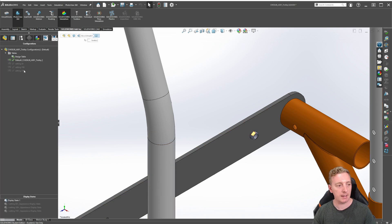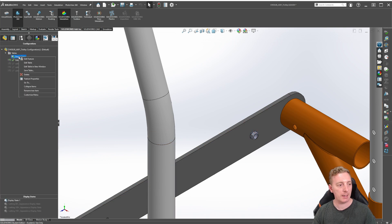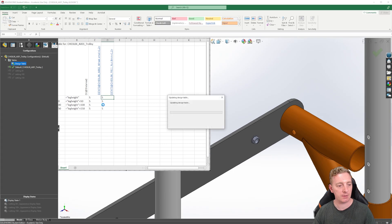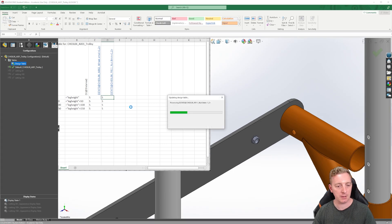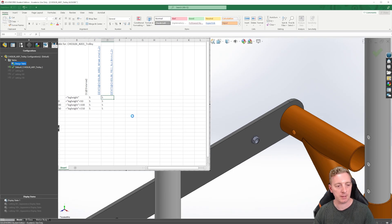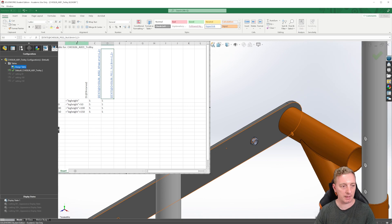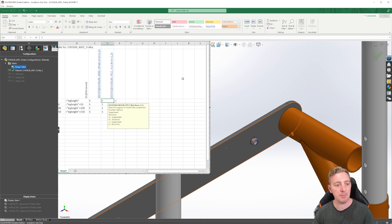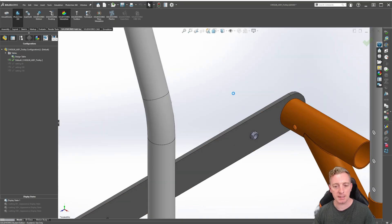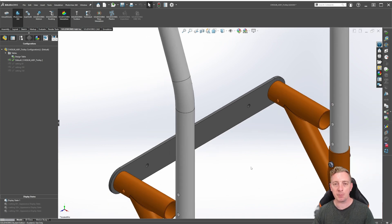Go back to the design table, allow it to load, and cancel any pop-ups. Click on the nut cell and change it from one comma two to one comma three, then exit the design table and let it load. You can see now that both nuts are suppressed correctly.